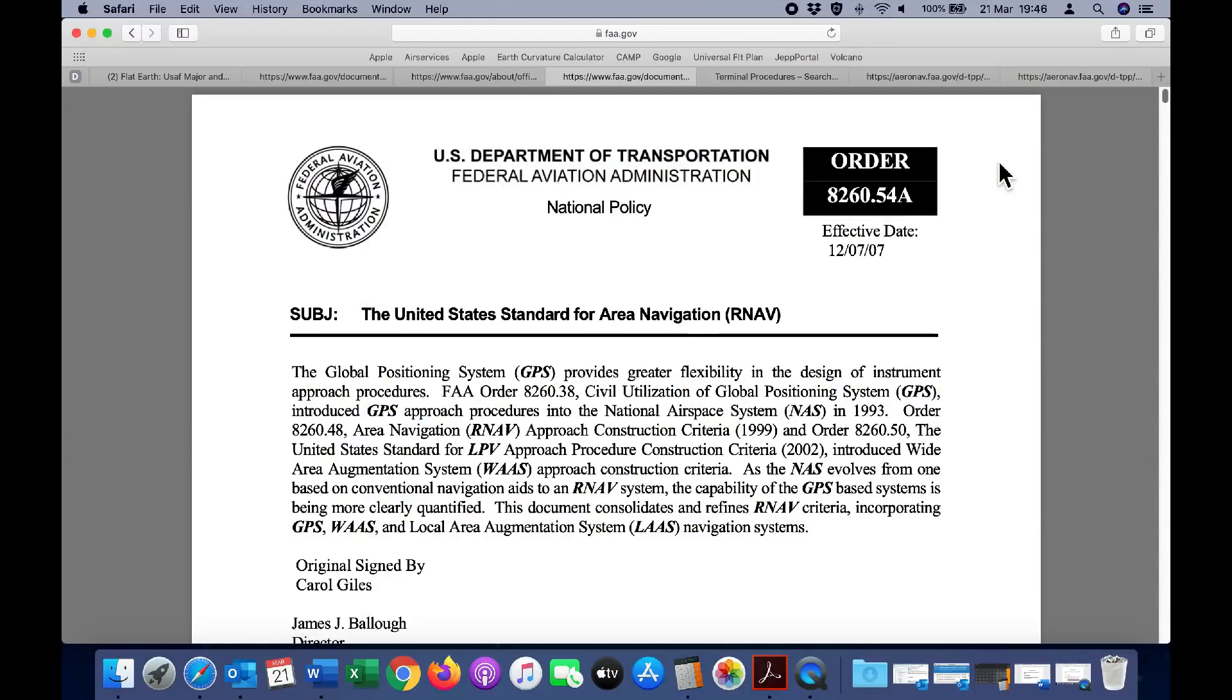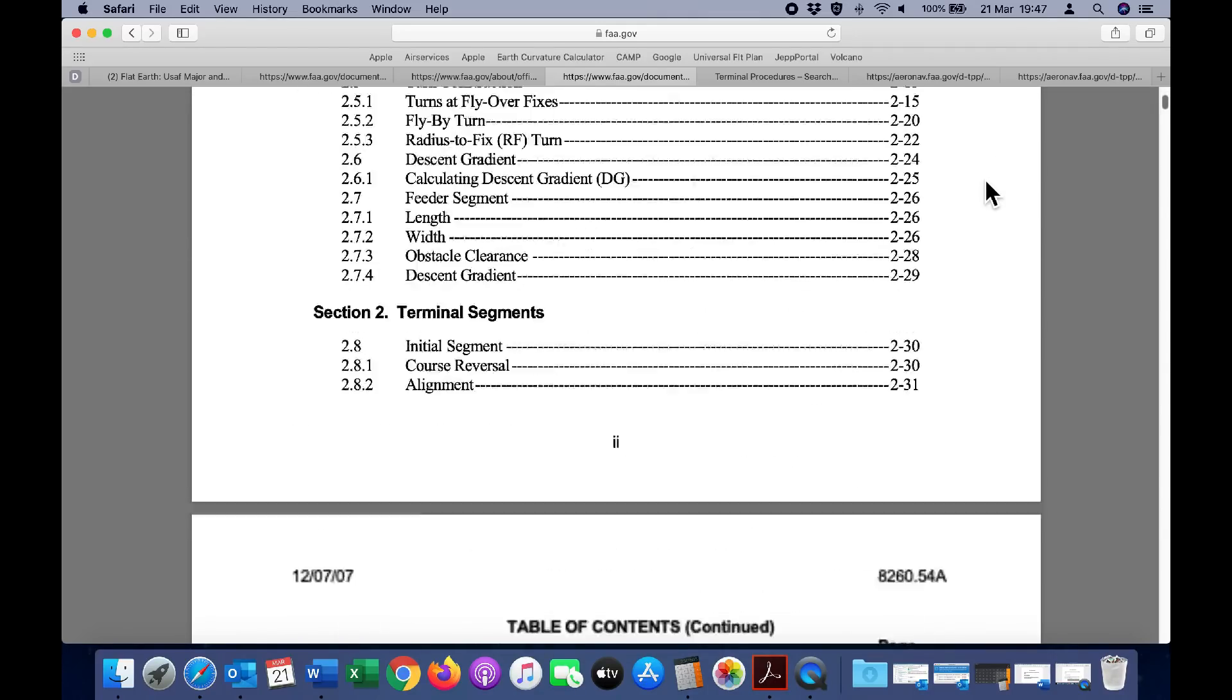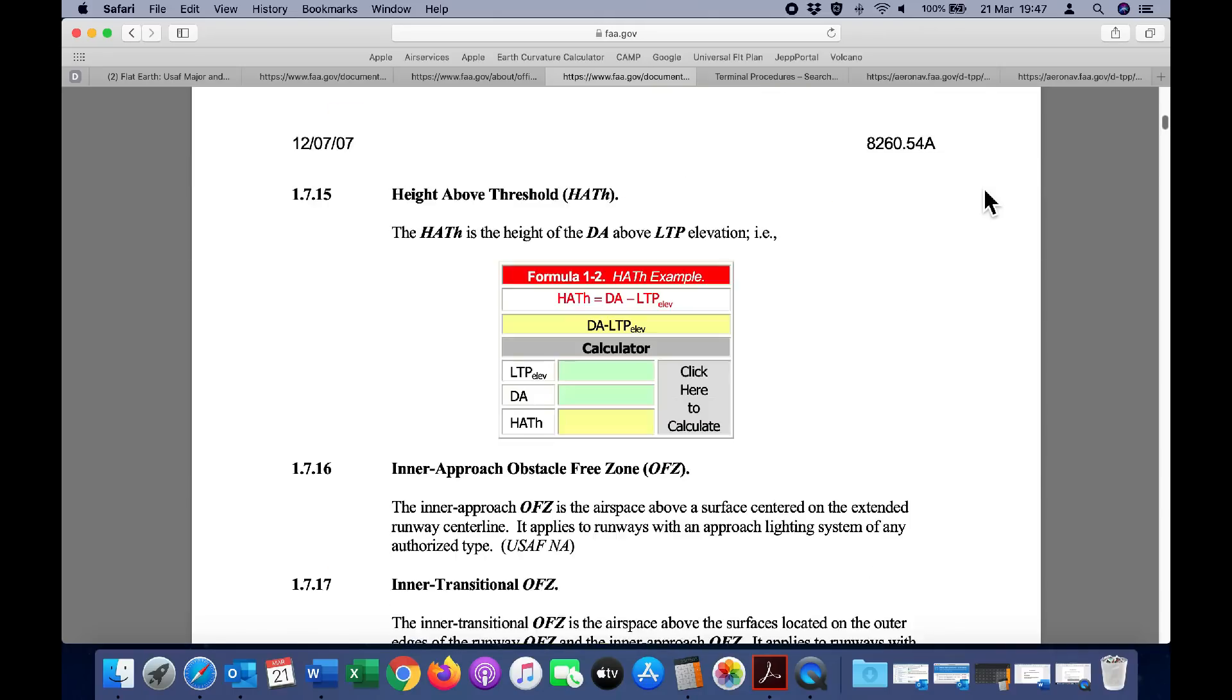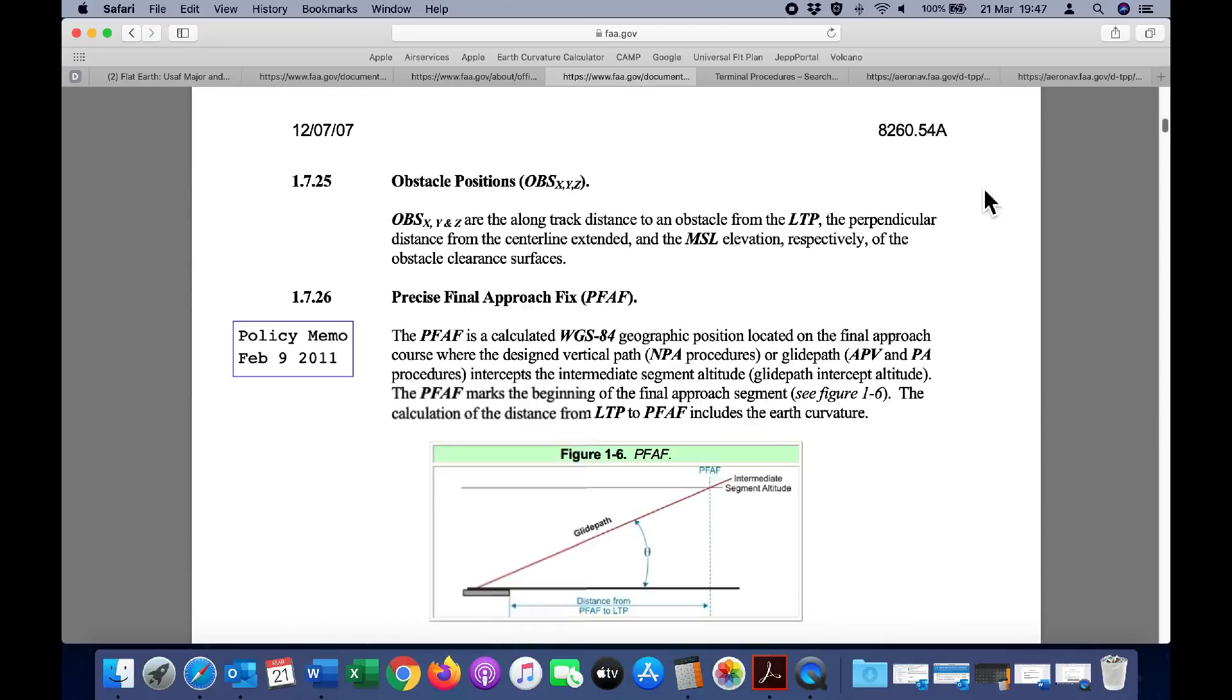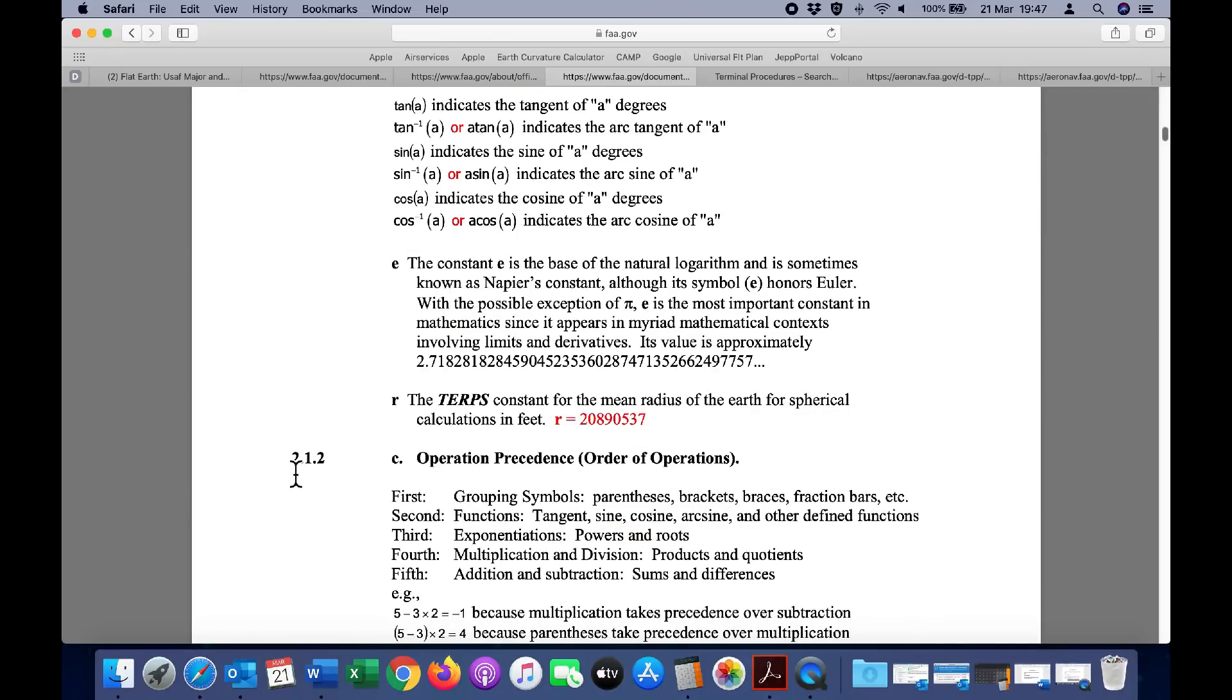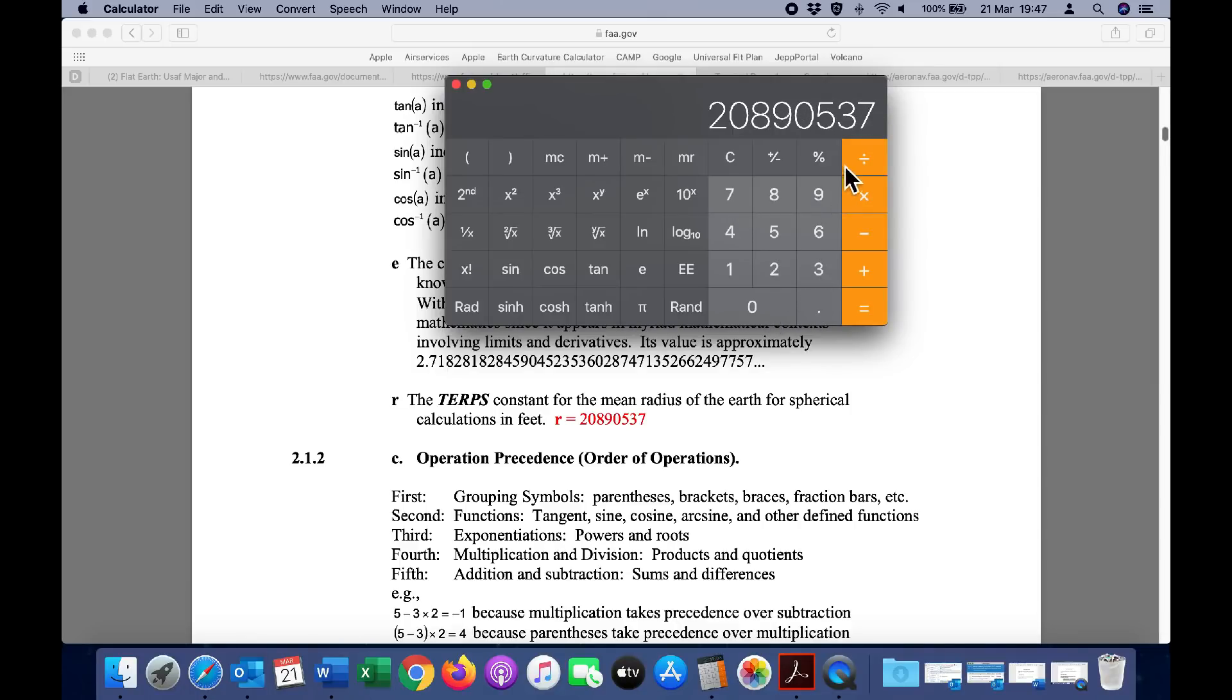We'll take a look at a number of FAA documents relating to the calculation of these instrument approaches. This is order 8260.54A. If we go down to the definition, it will give us the radius of the earth used in the calculations. Paragraph R: the TERPS constant for the mean radius of the earth for spherical calculations is 20,890,537 feet. When we convert that to miles, we get 20,890,537 divided by 5,280, so 3,956 miles for the radius of the earth.